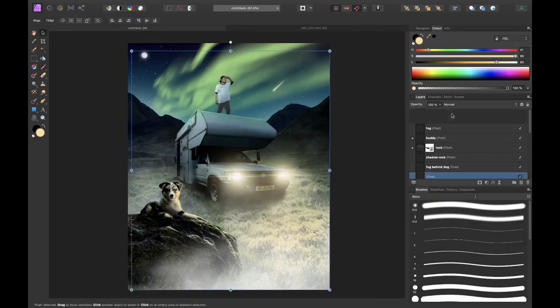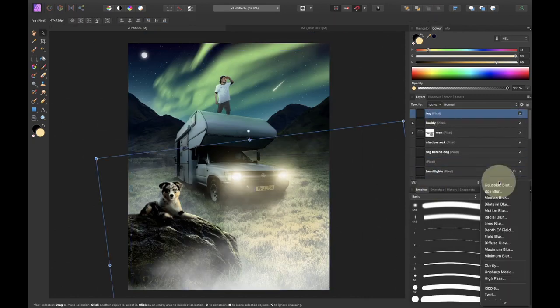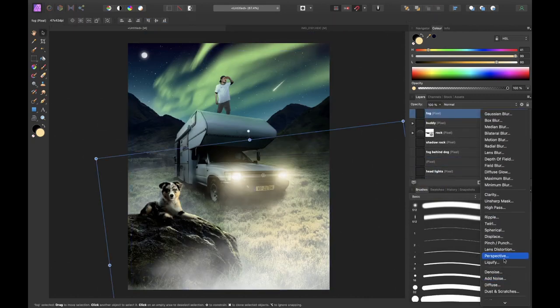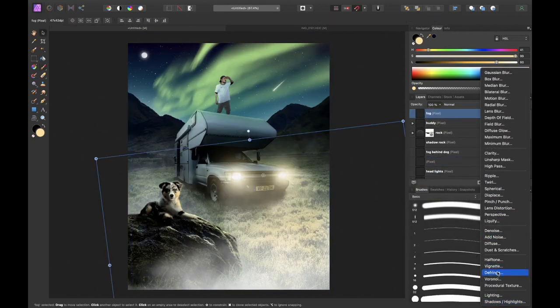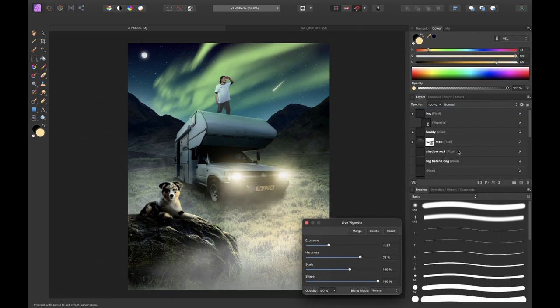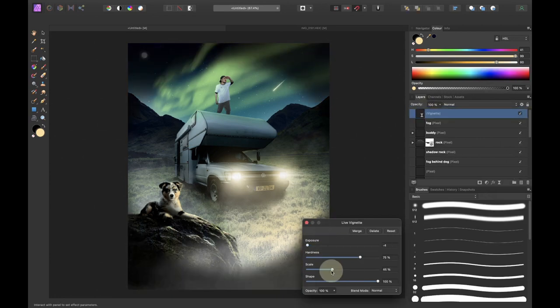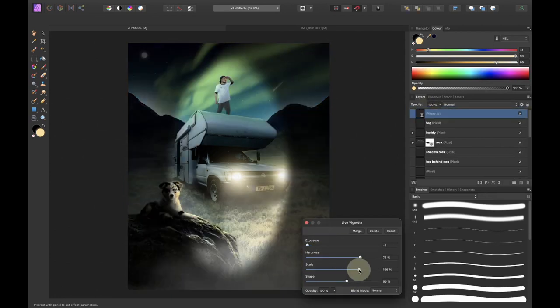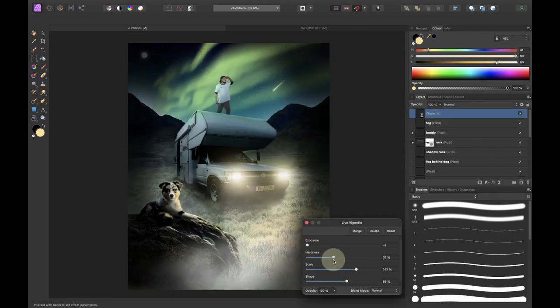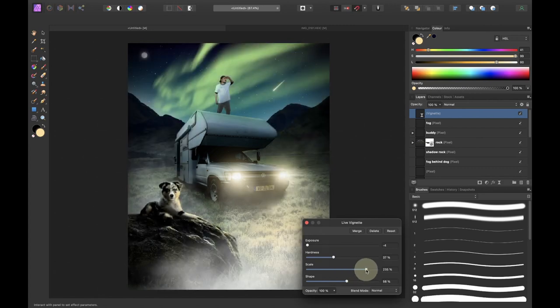To direct the focus of the viewer more towards the center I decided to apply a vignette live filter which basically darkens the outside of the image.